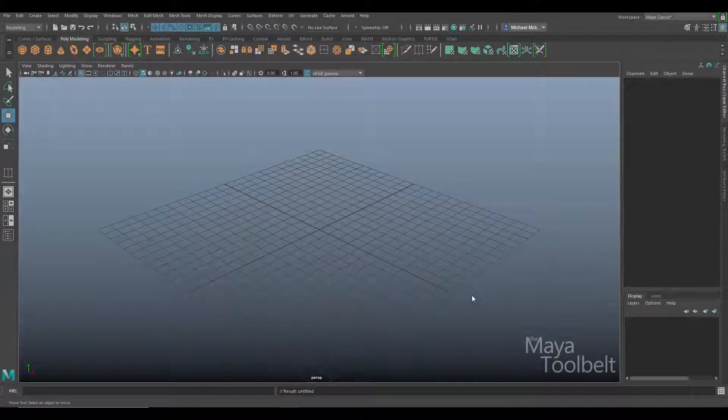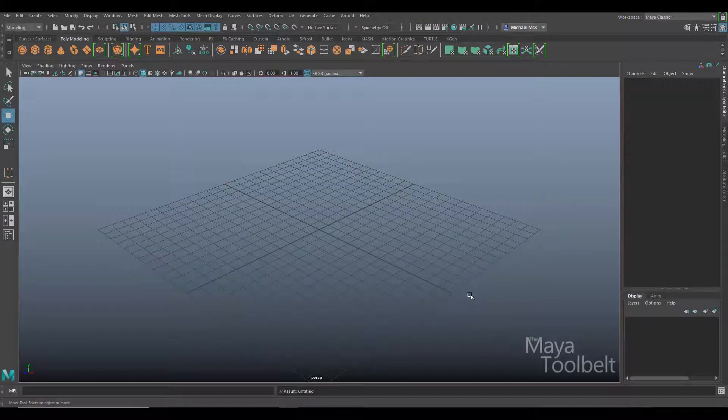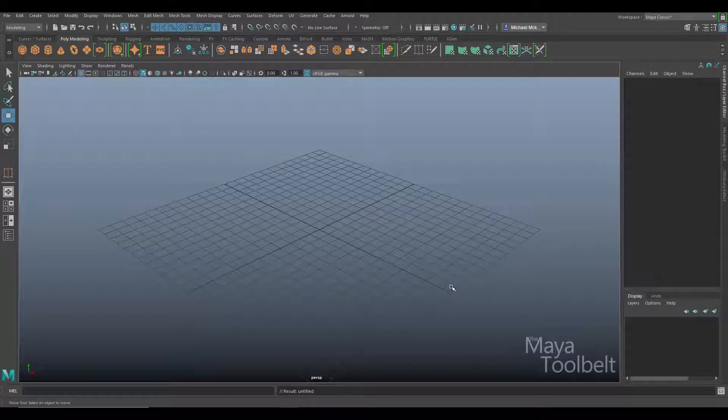Hello and welcome to the Maya Tool Belt. This is Michael. Today we're going to talk about target weld.